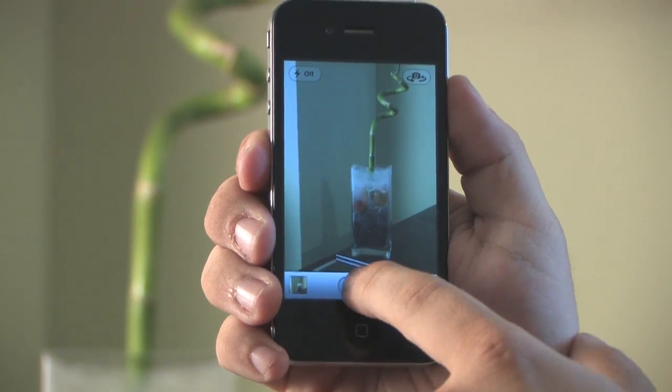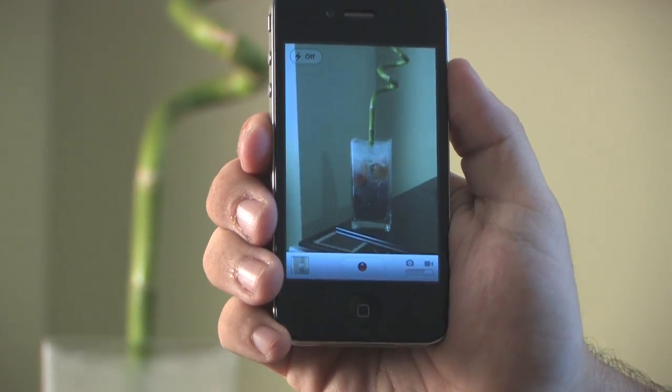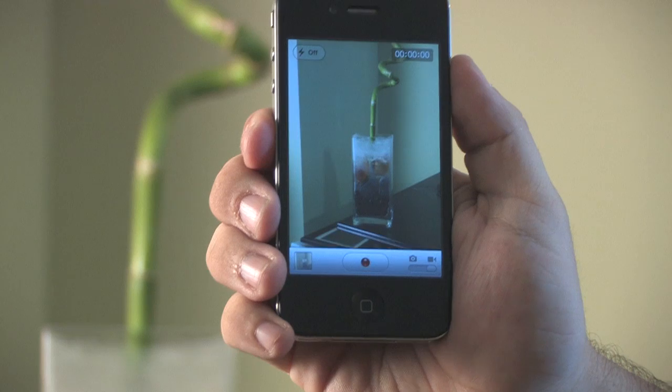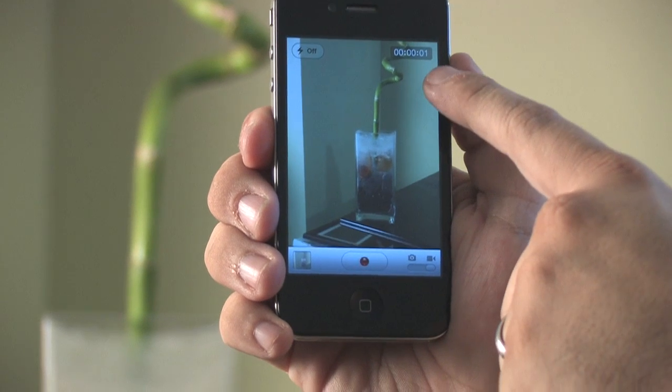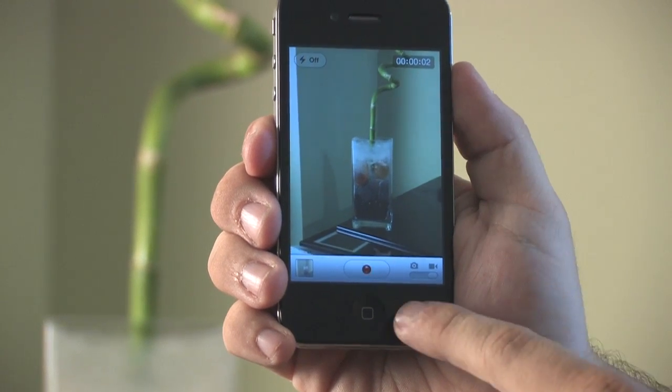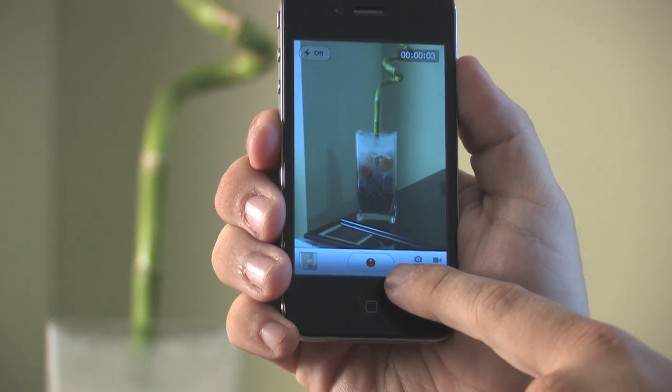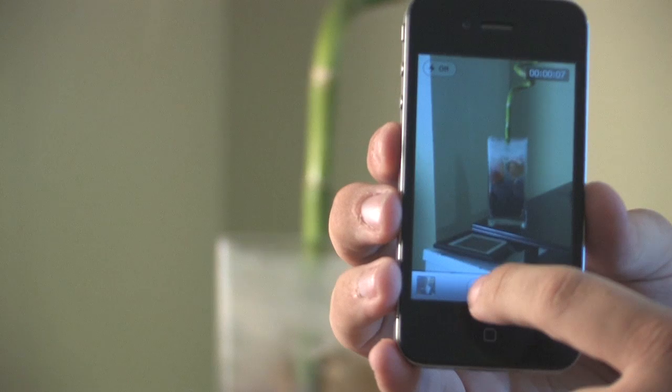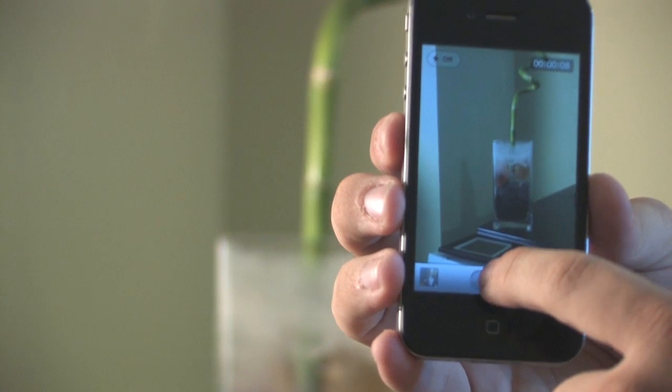And to start recording we're just going to hit the record button down here in the bottom. You'll get a sound indicating that the camera has started recording and to stop we're just going to hit that same button.